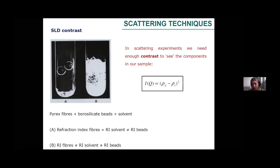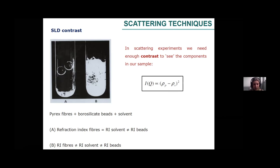In scattering experiments, we need to have enough contrast between the sample and the solvent to see the components in our sample. The contrast is generated taking into account the scattering length density of the sample and that of the solvent. In the image, you can see an example where the refractive index of the solvent and the beads are the same, and another where they are different so we can generate contrast — this is a visual example of what we can do when using different combinations of solvents, especially in the case of neutrons.